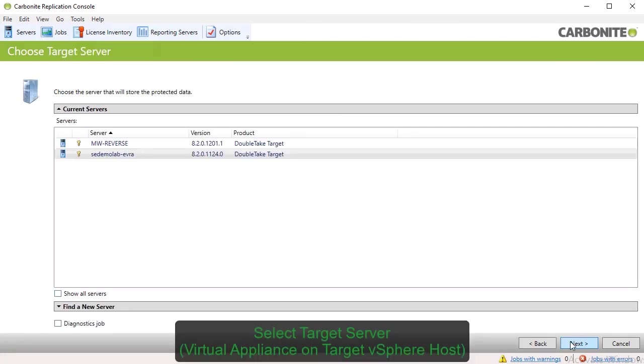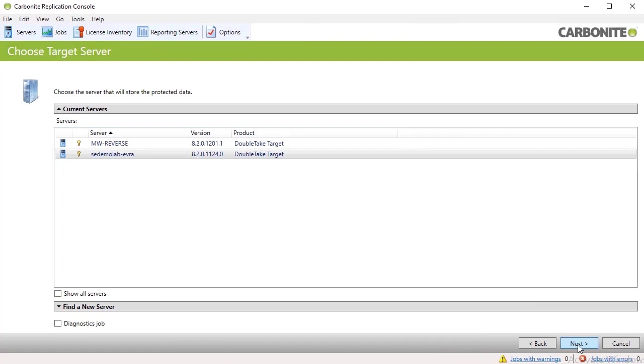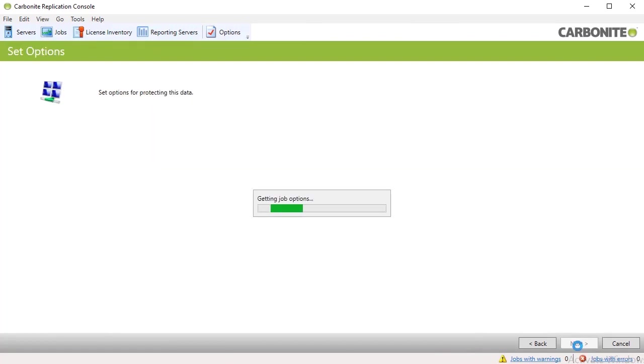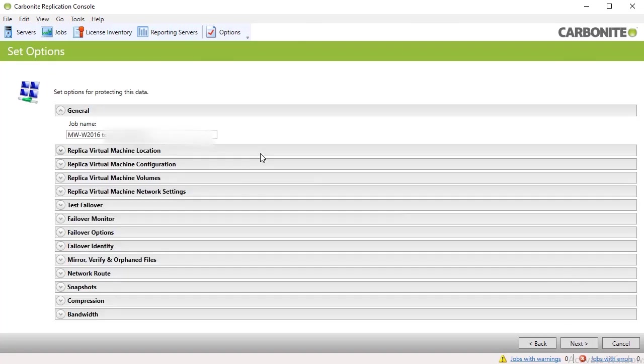Next, select the target server. Select where the virtual recovery appliance is hosted. You'll then be taken to the Set Options screen where you begin configuring the protection job.